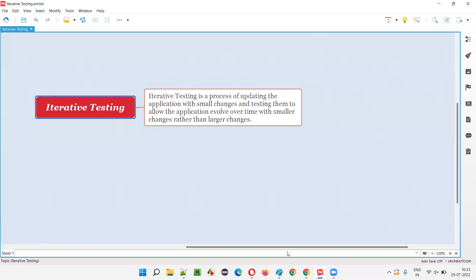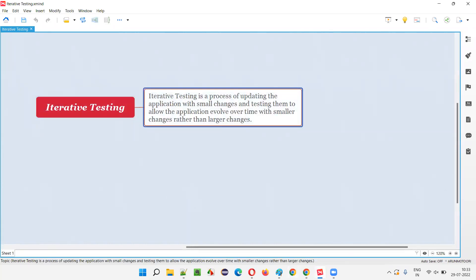Over a period of time the application will evolve — via iterations with small changes — and that is called iterative testing. Let me read the formal definition: iterative testing is a process of updating the application with small changes, developing and testing the application with small changes, to allow the application to evolve over time. We don't drastically build the application; we allow it to get built and evolved over a period of time with small changes rather than large changes.